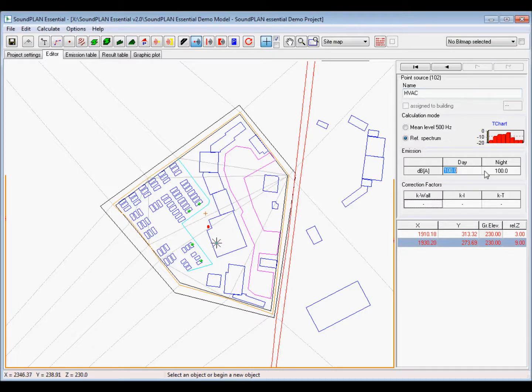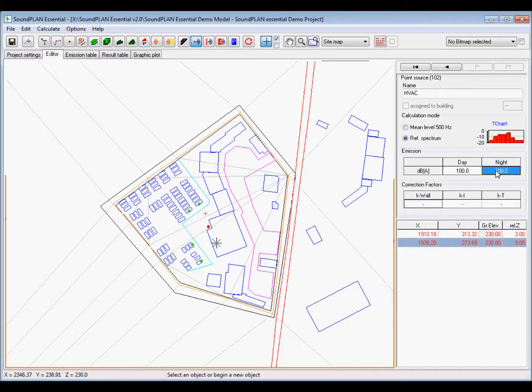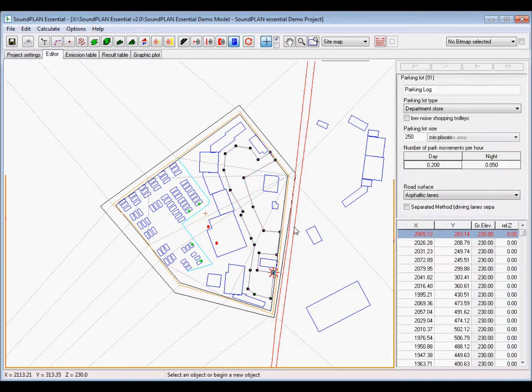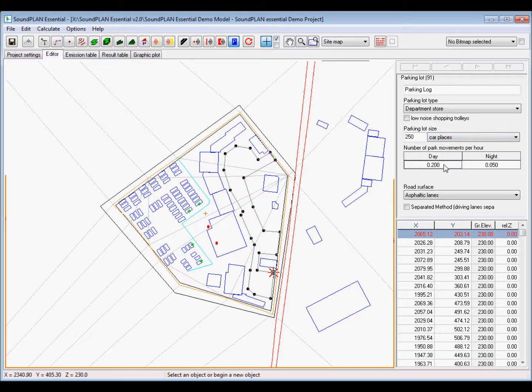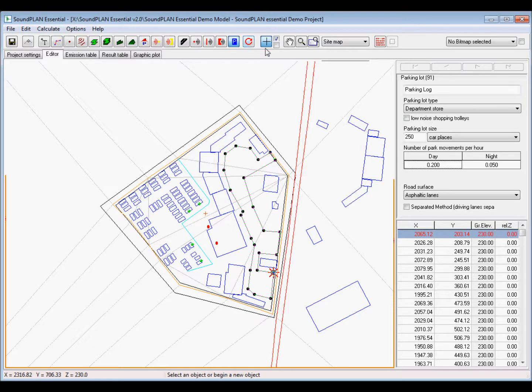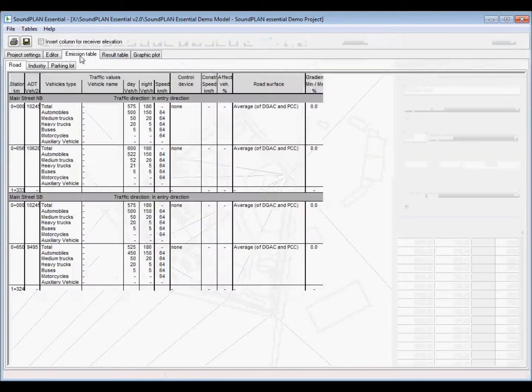So that's all in this case to kind of give you a quick overview of the project. There are emission tables, which basically summarize the inputs for the different road sections for the industrial sources. What's the spectrum? What's the power levels? This is a relative spectrum. So the sum is basically the 106 or 100 decibels. We have the result tables. So that has changed.